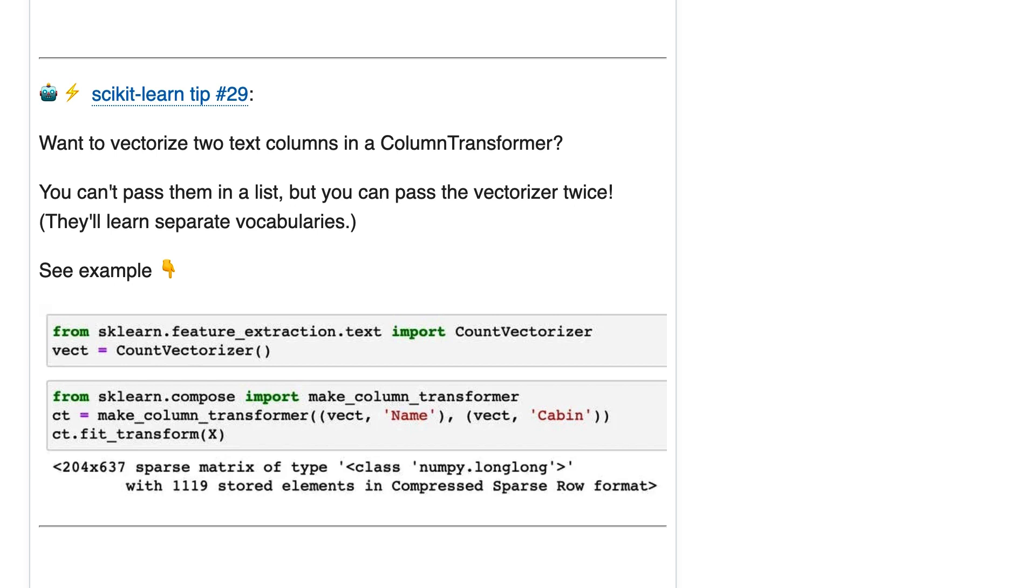So the thing I'm trying to address is, let's say you have two text columns you want to count vectorize, and you want to use both of them as part of your resulting dataset for training the model.